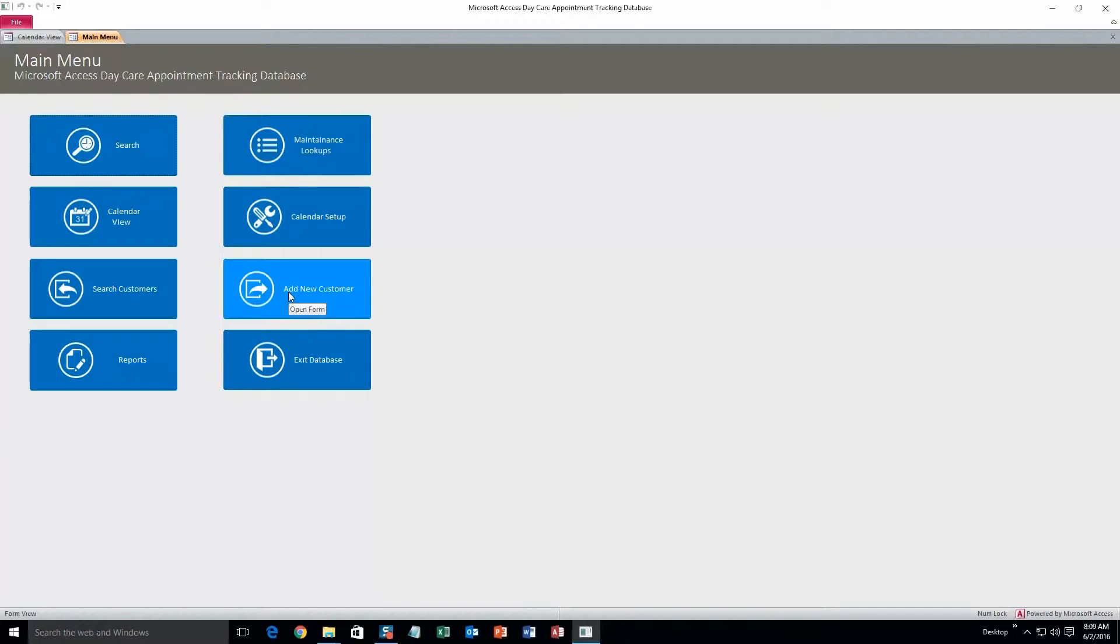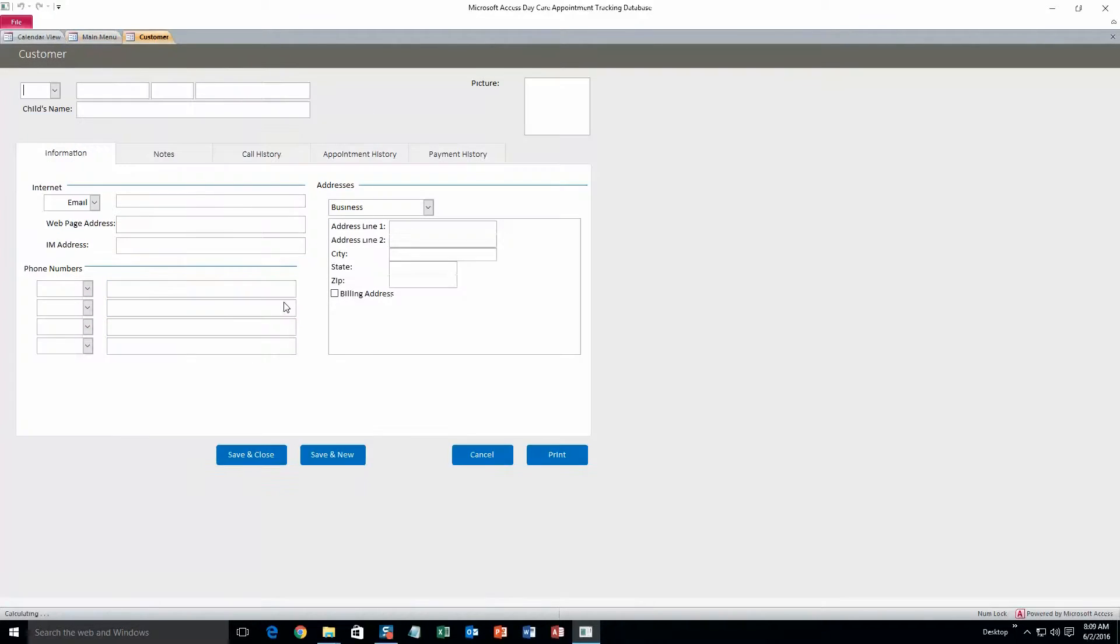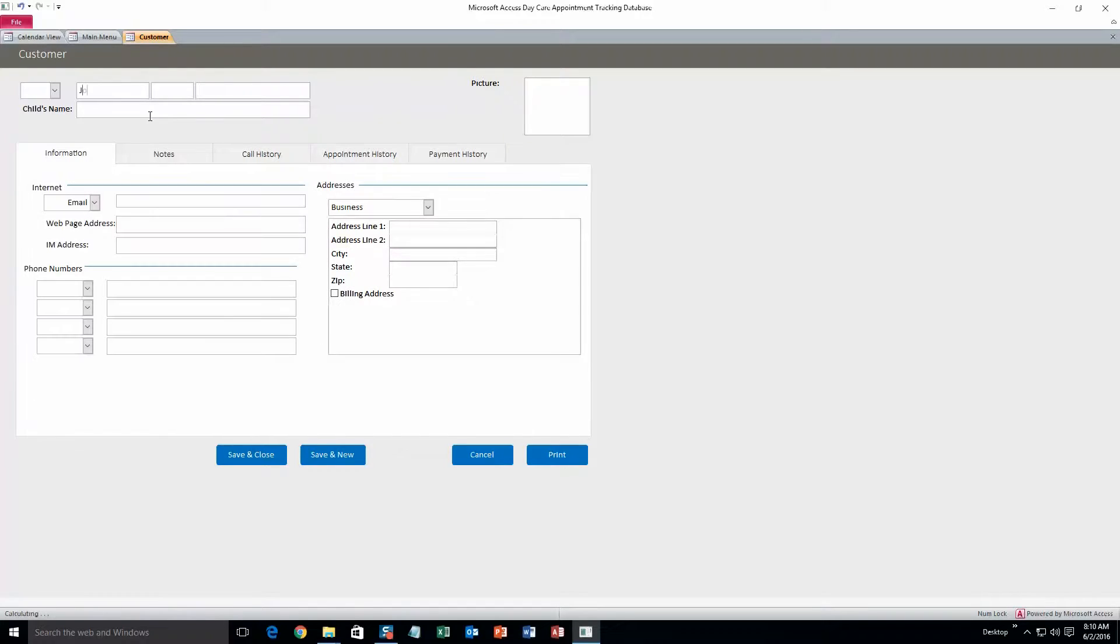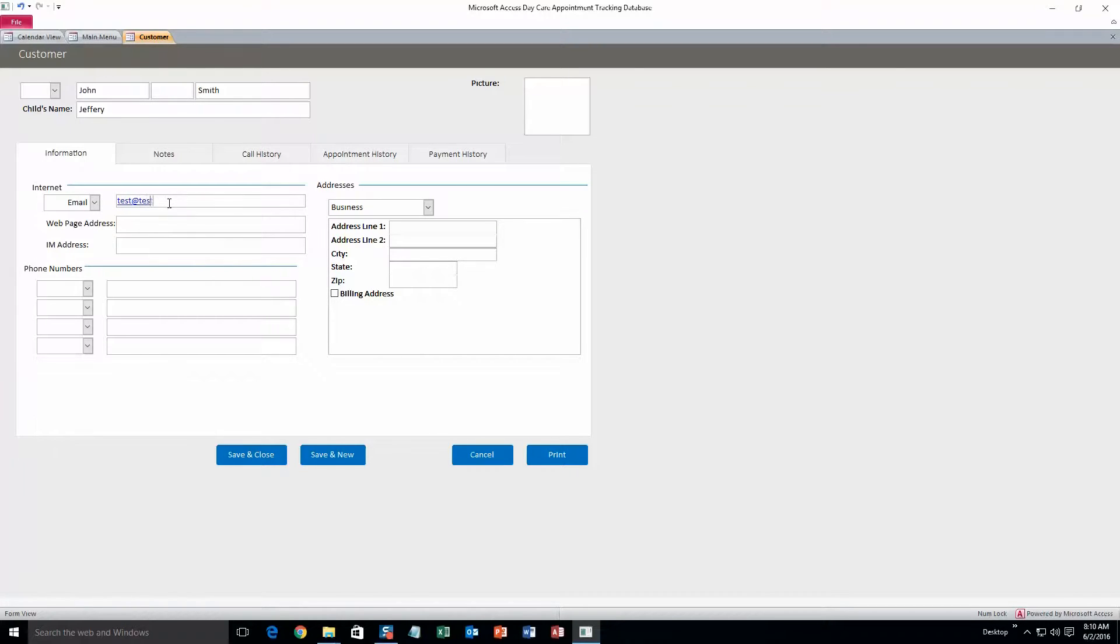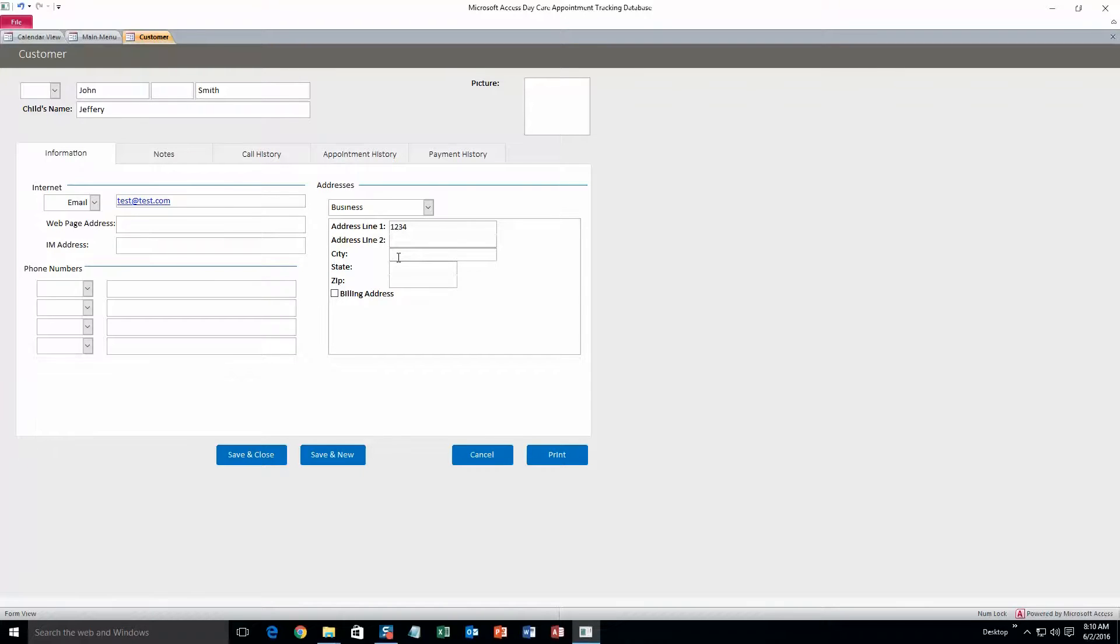So the first thing we'll do is add new customer. Alright, here we can add a first and last name, or even a middle name too if you want. But I'll just do first and then last. John Smith. And then a child's name. We'll do Jeffrey. Alright, and then we'll fill out an email too. Sure, why not. And how about an address line. You don't have to fill out all of this of course. I'm just going to fill out some of it just for the sake of the demonstration, just to show you that it all works.